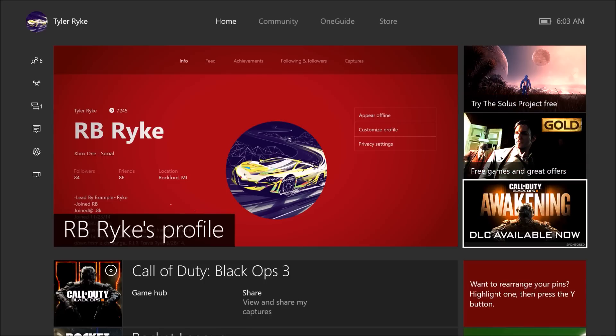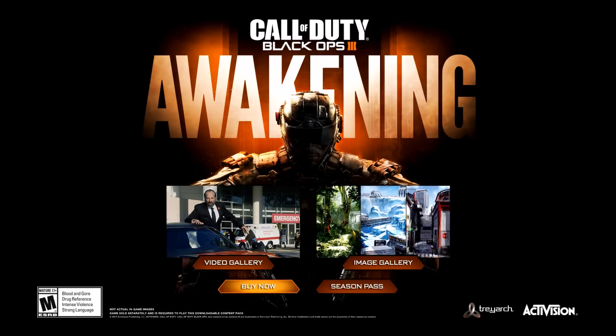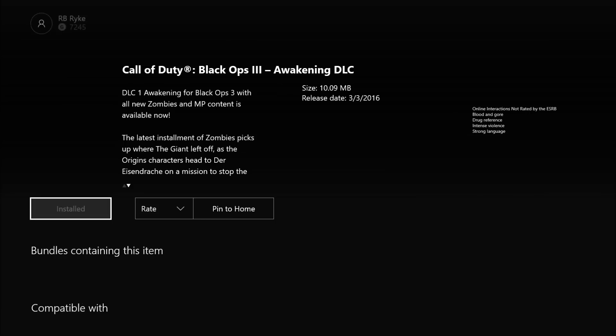Once the ad shows up, you're going to want to wait for it to load. Then you're going to want to click on buy now, and this is going to bring you to the store.